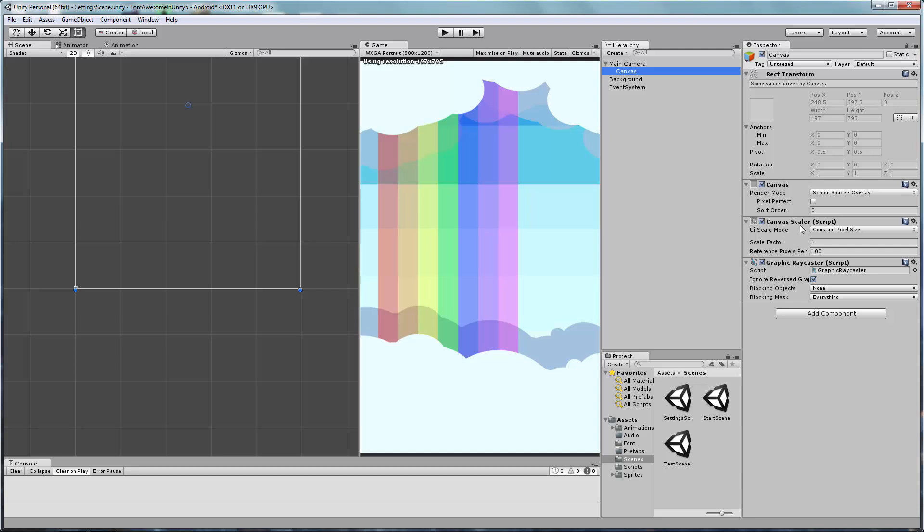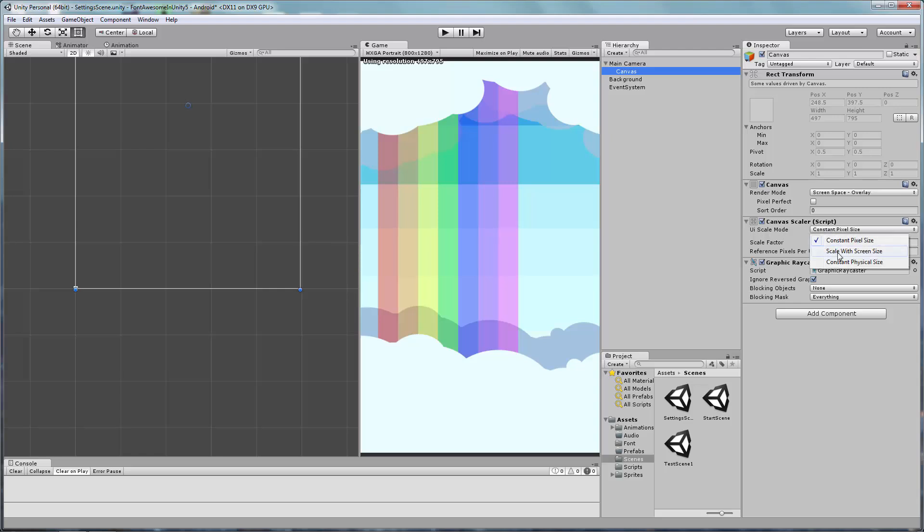You will need to update a few things. First, change the UI Scale Mode to Scale with Screen Size. Next, change the resolution to the same resolution set in the Game Windows Aspect drop-down. In this example, it's 800x1280.